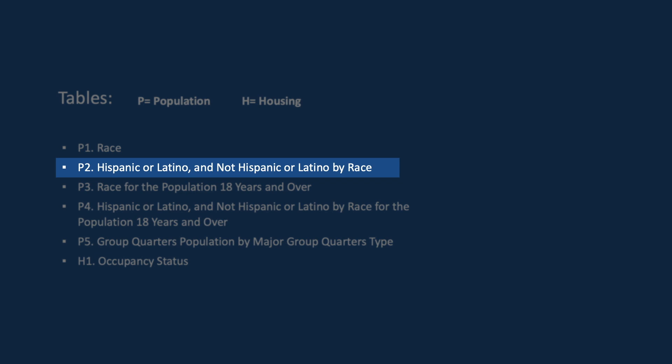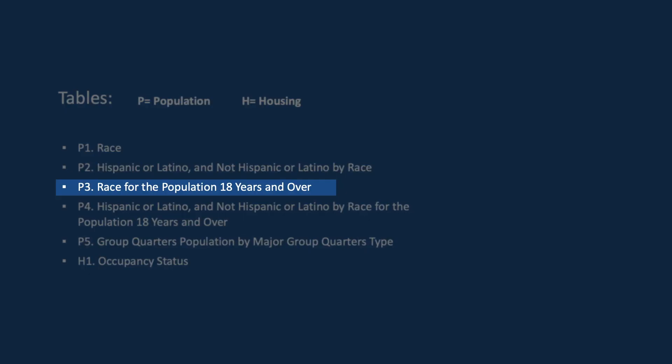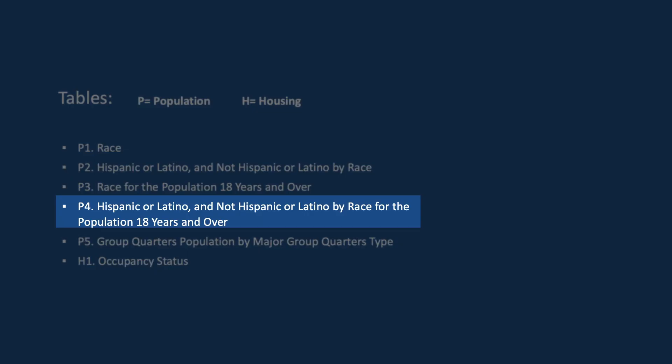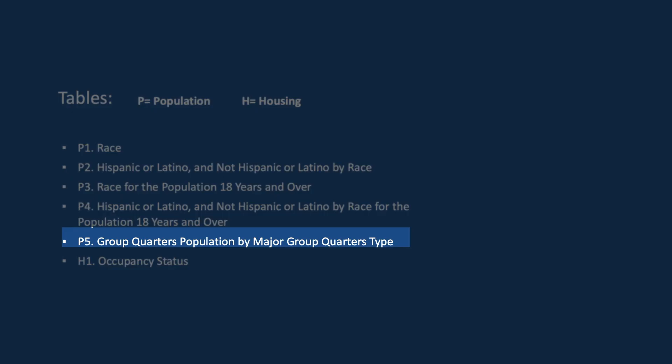The P2 table presents data for Hispanic or Latino and not Hispanic or Latino by race. The P3 table presents race for the population 18 years and over. The P4 table presents Hispanic or Latino and not Hispanic or Latino by race for the population 18 years and over.